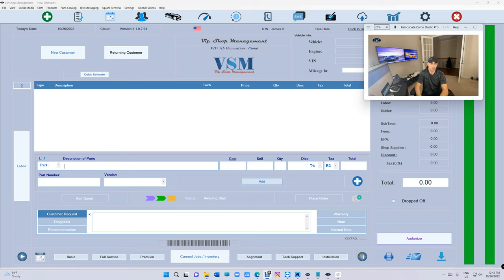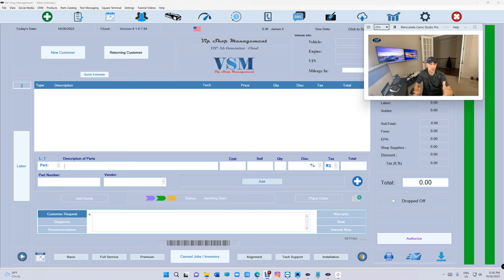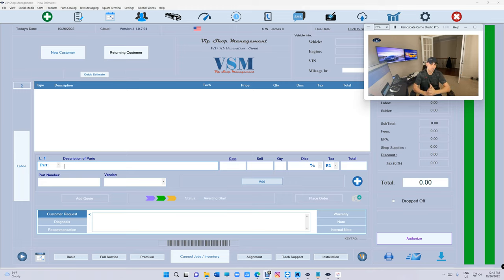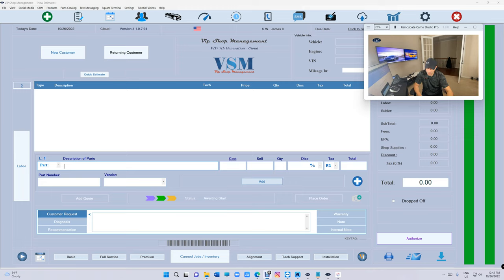What the credit card company does is reverse it without letting you know. I don't know how that's legal but they're doing it. First of all, number one is you gotta always look at your bank statement. No matter what, you gotta always look at the bank statement.